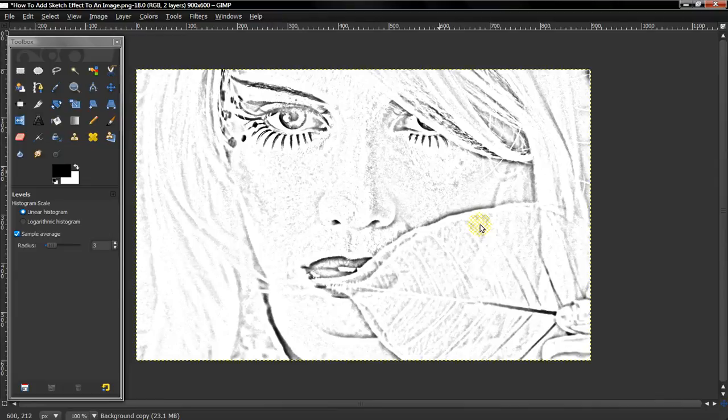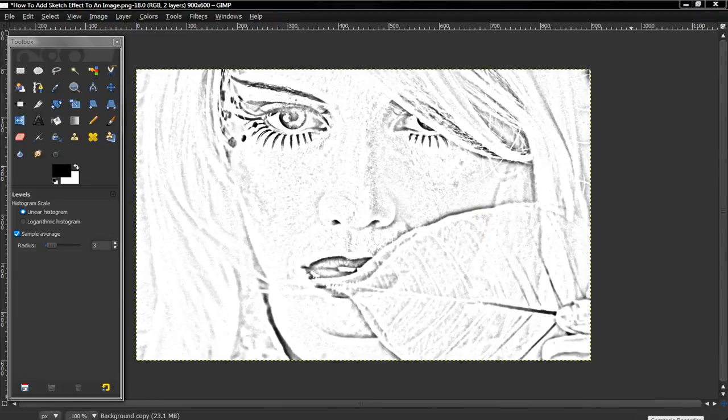And that's how you create a sketch image. Thanks for watching the video and peace out, and please subscribe.